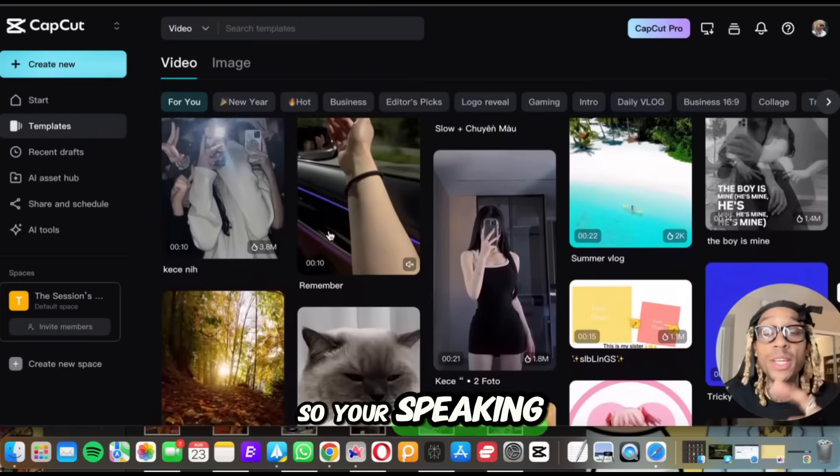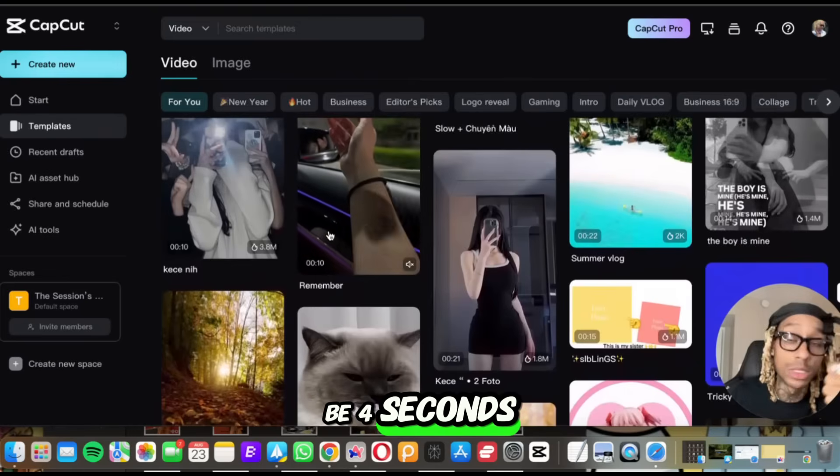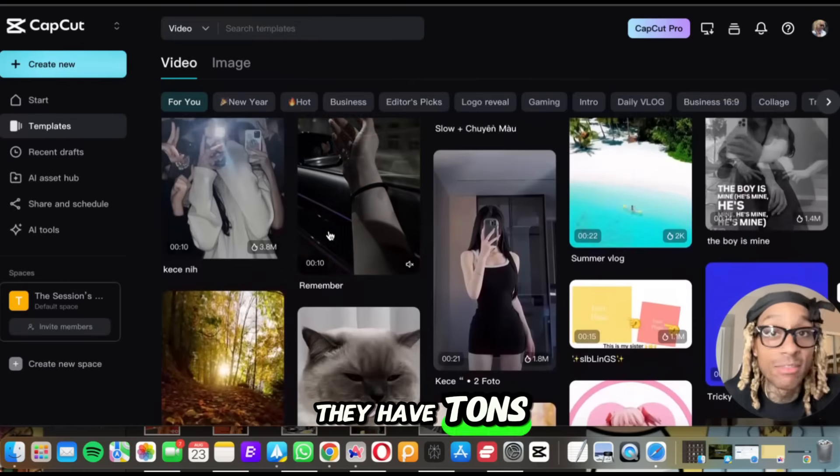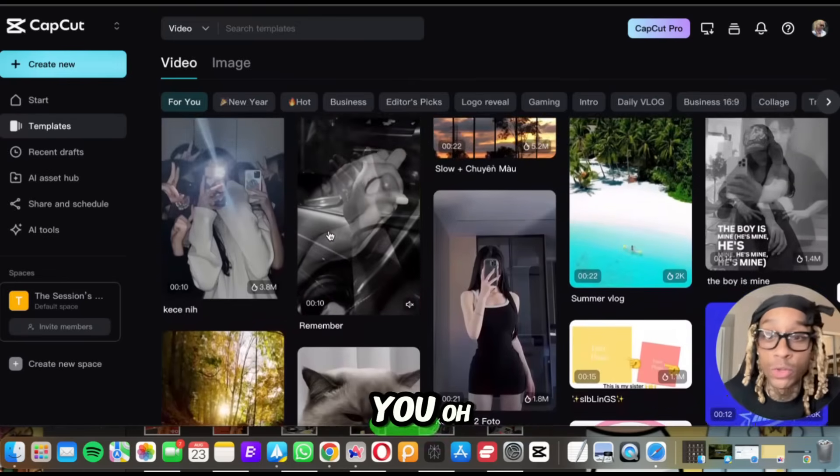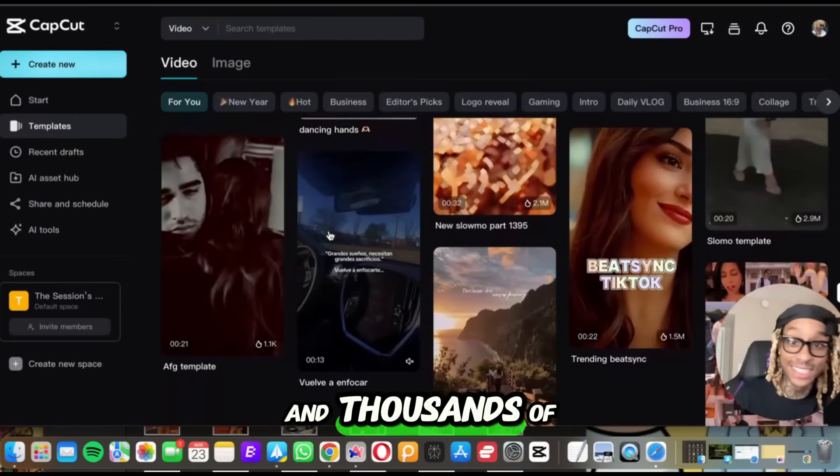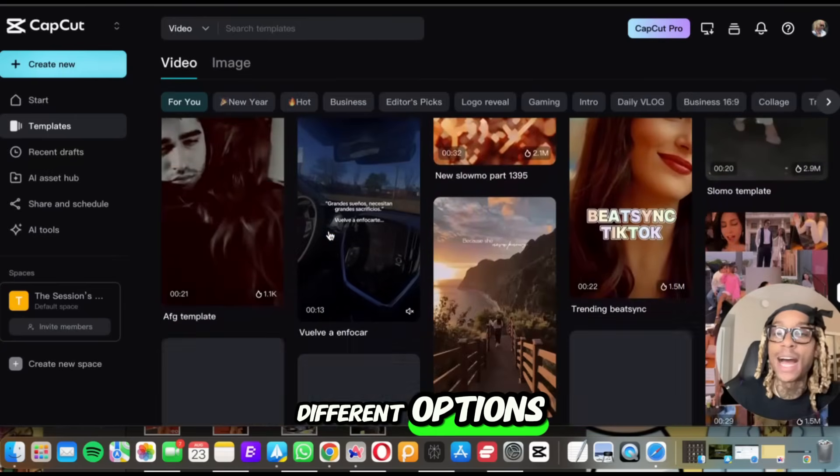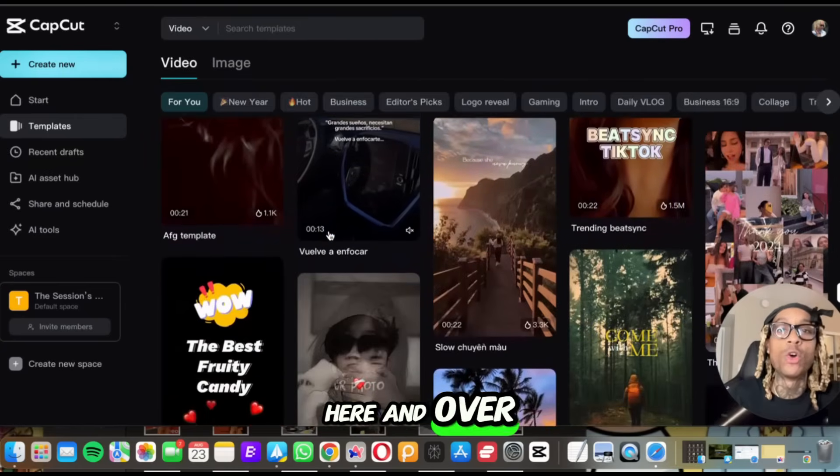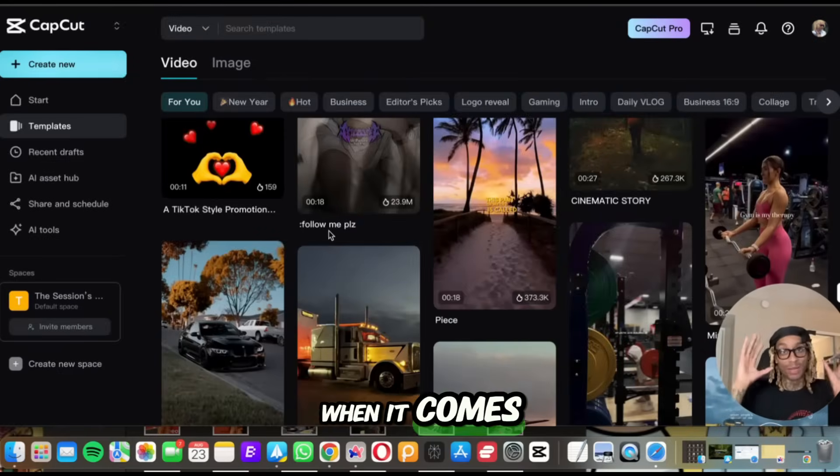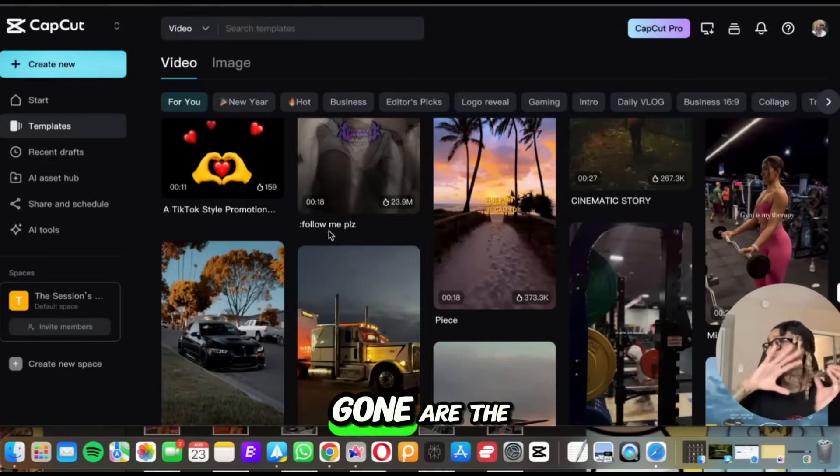So your speaking durations are going to be four seconds, eight seconds, 12 seconds. They have tons of options for you. Oh, and did I mention they have thousands and thousands of different options here in over a hundred different voices you can select from as well. So this is going to be next level when it comes to marketing.